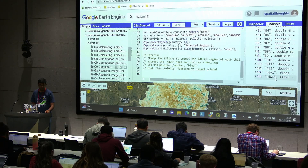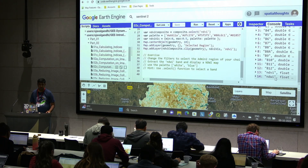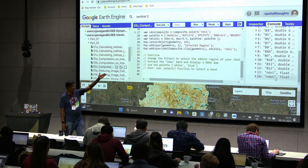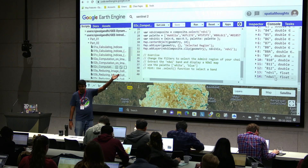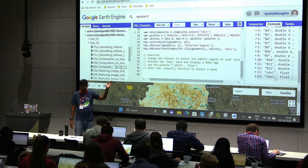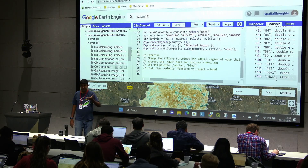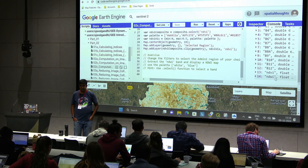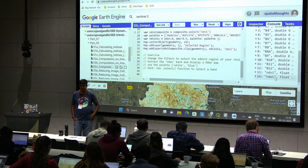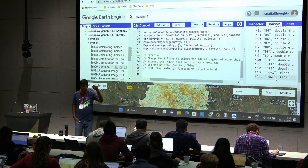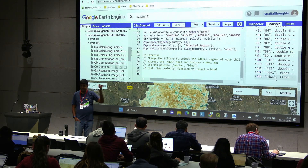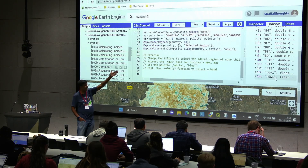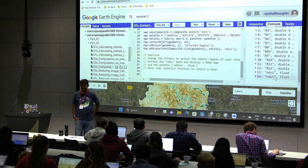Can we export data? Yes — the composite is an image. Write an export function and you can download it. The same way we did in the last script in part 1 — just say Export.image.toDrive and give it this NDVI composite. You can export that.